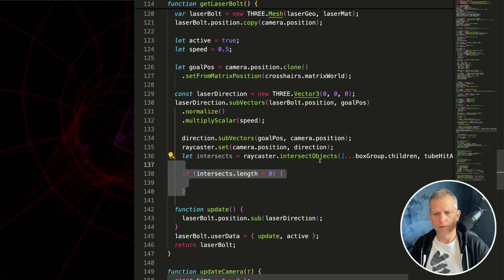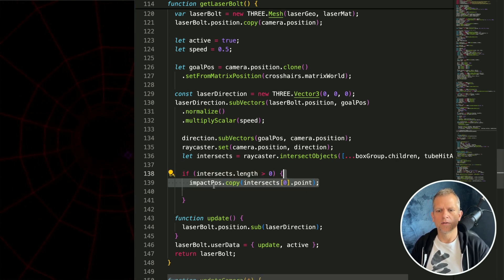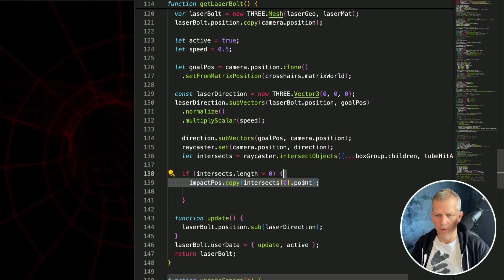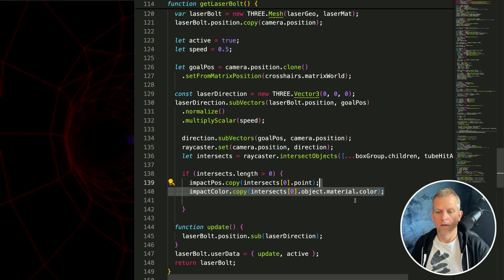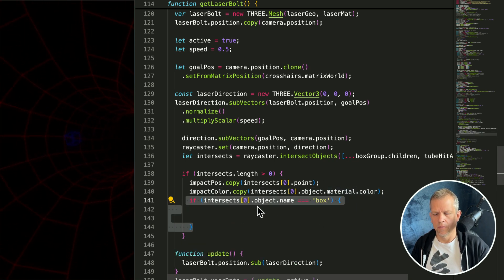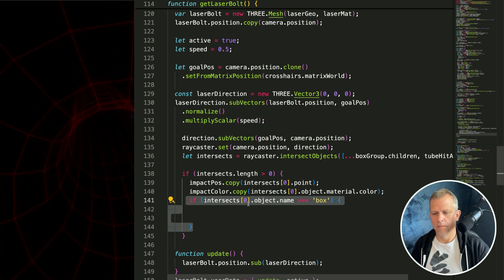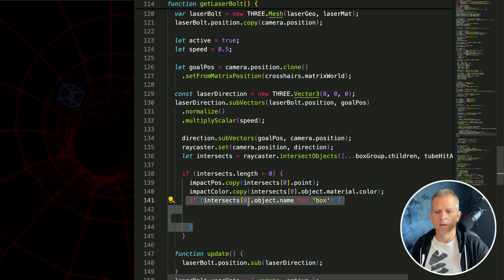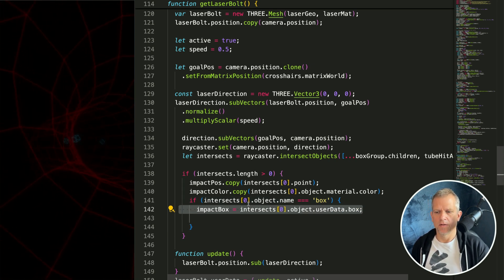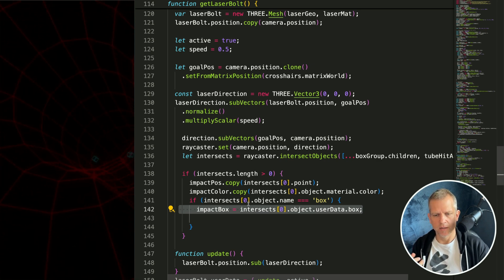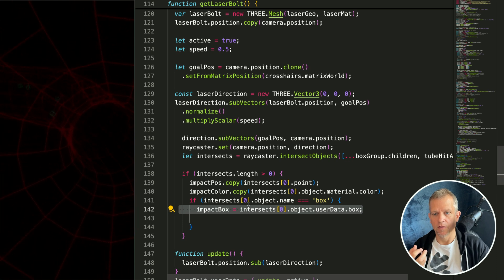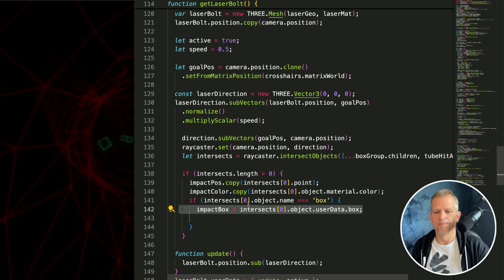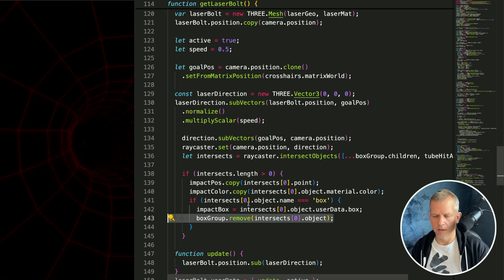If we detect an intersection, handle it. I'm going to set this impact position vector to the point of that intersection. I'm also going to get the color, grab that, and lastly I want to do a little bit of cleanup. Now if it's not the tube, if it's one of the boxes, then I want to grab that box. This is that hook I created earlier. The collision object is not the same thing as this impact box. It's not visible right, this is the visible one. I also want to just go ahead and remove that one that was impacted so cleaning it out of the scene.